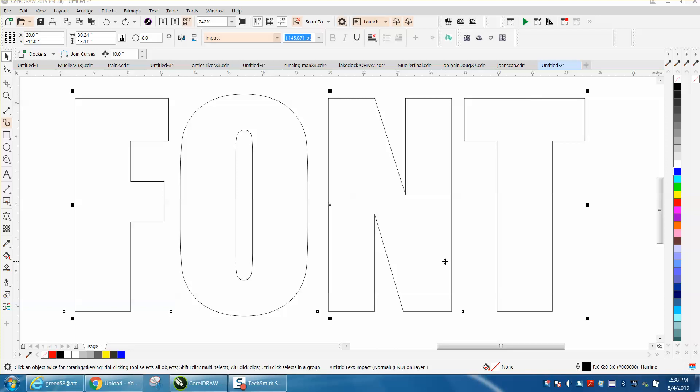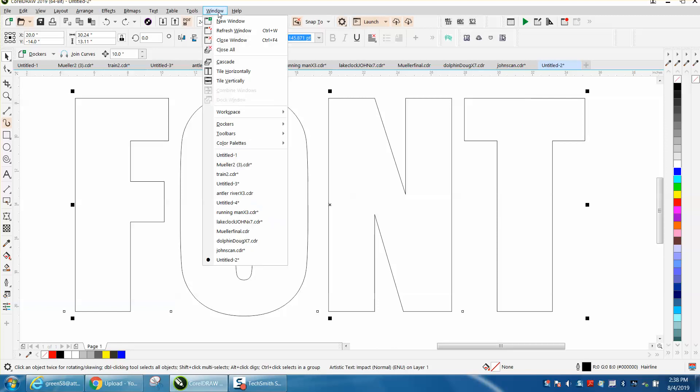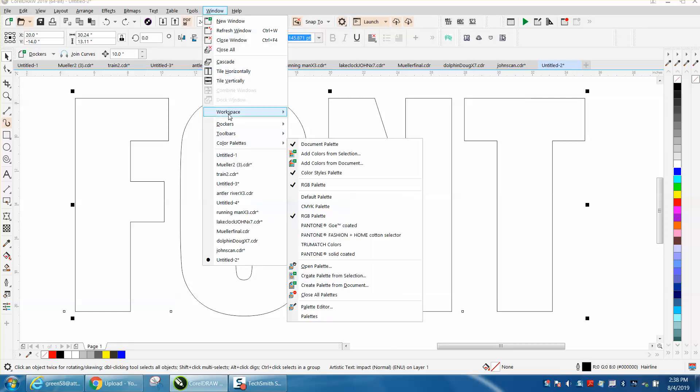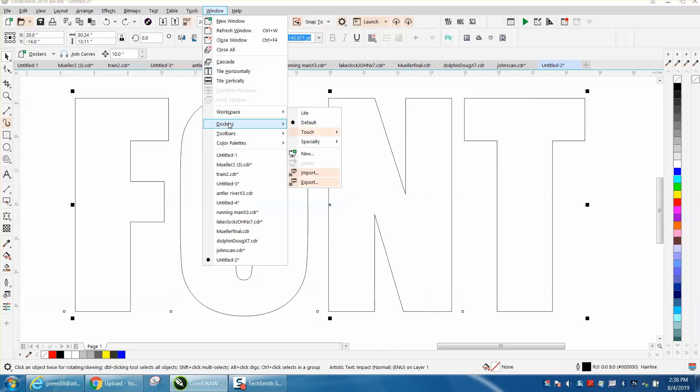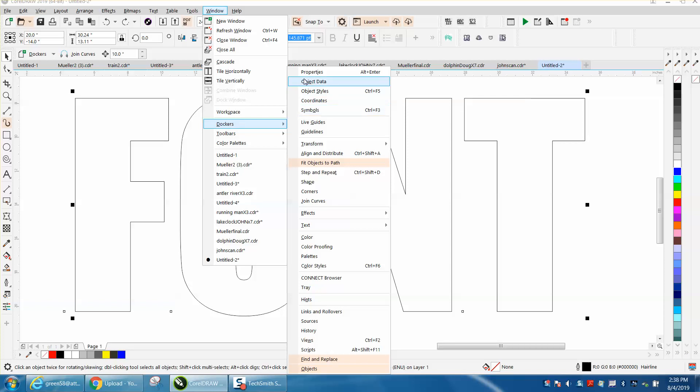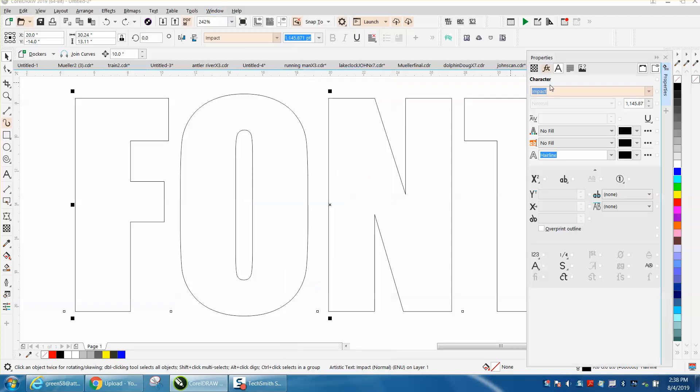Hi, it's me again with CorelDraw Tips and Tricks. Somebody was trying to do a gradient or fountain fill to some words, and they said they were watching my video and doing exactly what I was telling them to do, but when they clicked on property, there was no fountain fill here.